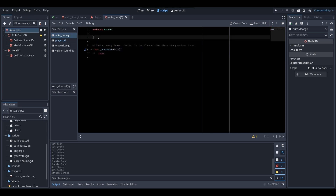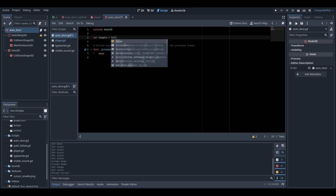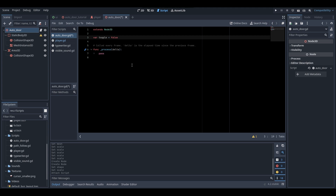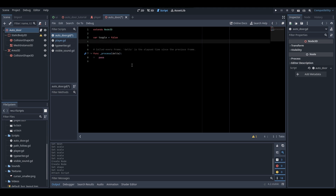We're going to start off by getting rid of the ready function and entering a few variables. We're going to enter a variable called toggle — this will determine if our door is opened or closed, and for now we're going to have it equal to false, meaning our door will start closed. Then we're also going to create another variable called bodies_entered and make it equal to zero, which will track how many bodies are currently in our door's Area3D trigger.